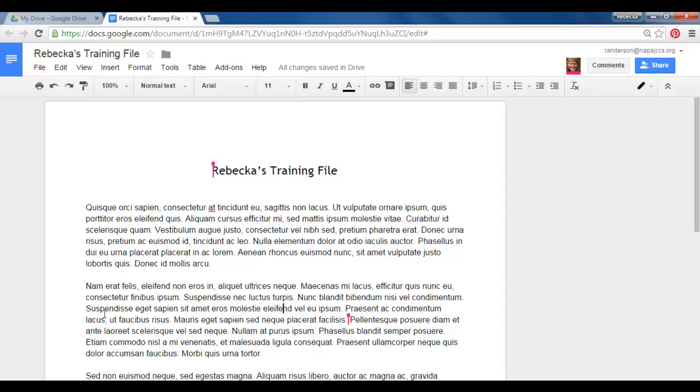So let's say that I have a concern about this phrase here in this paragraph. I'm going to highlight it because I want to make sure that my comment relates to the specific area of the specific text in my document.